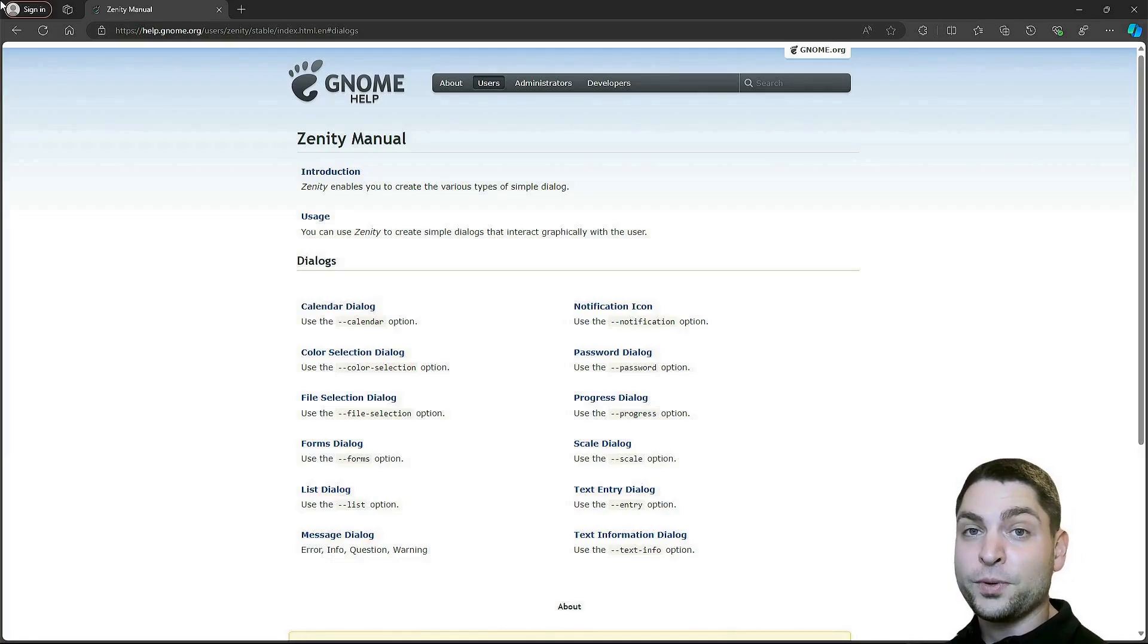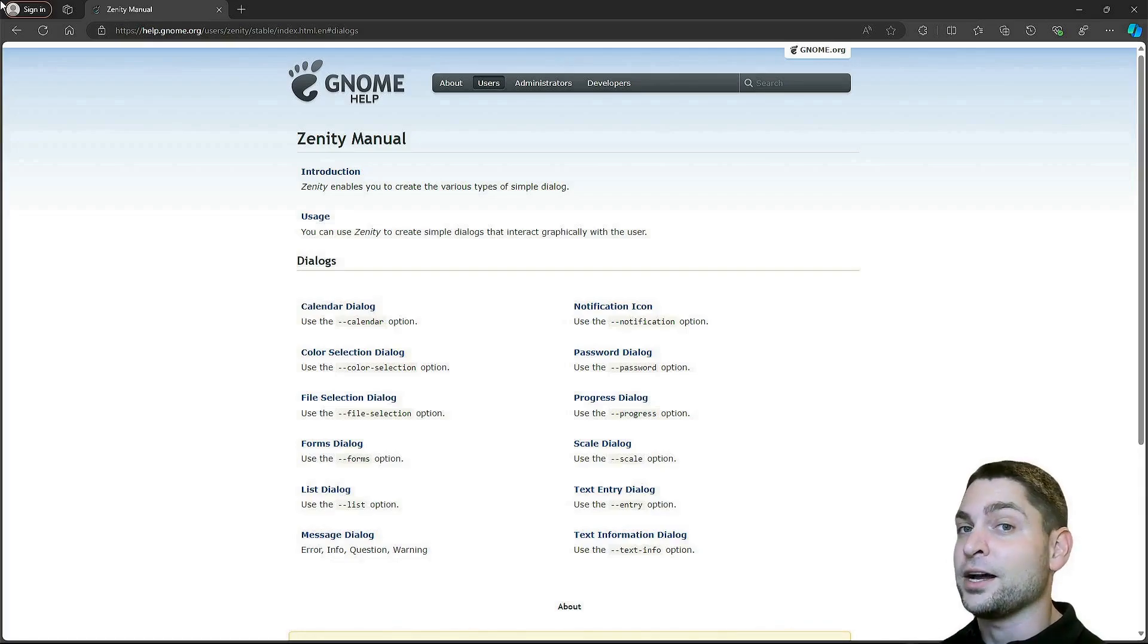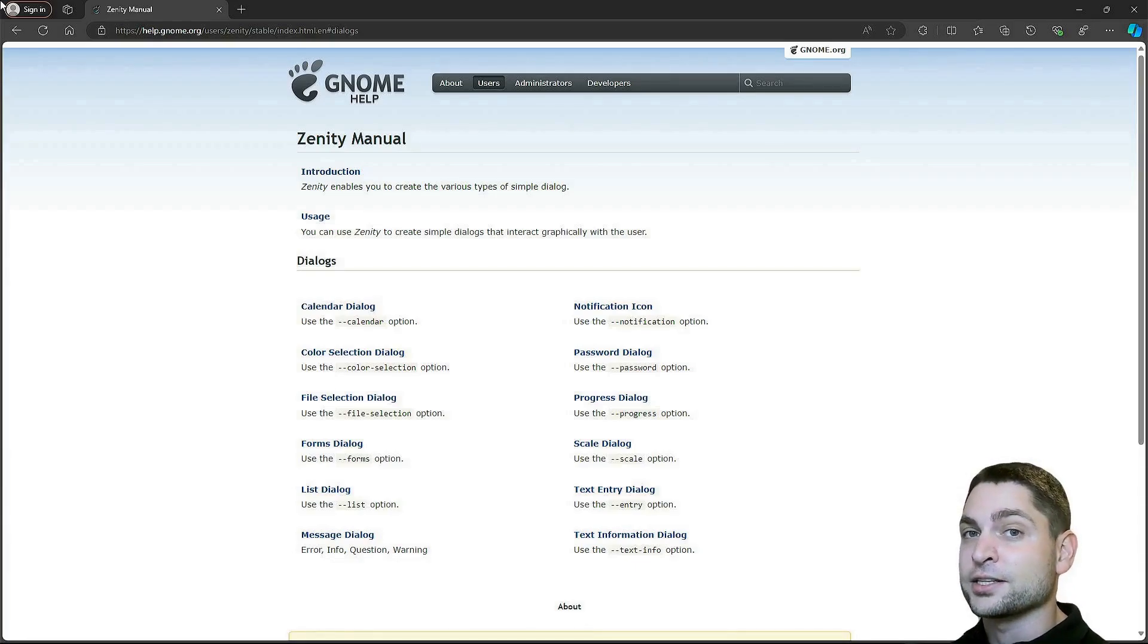But before we start, welcome to the channel. Here you can find topics about Linux, Docker, game dev, or software development in general, or short, agile dev art.